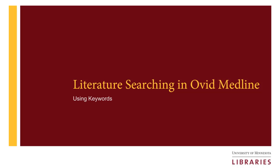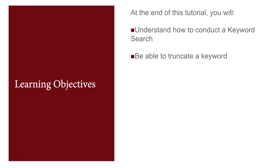Literature searching in Ovid Medline using keywords in a search. In this video you will learn how to conduct a keyword search and how to truncate a keyword.